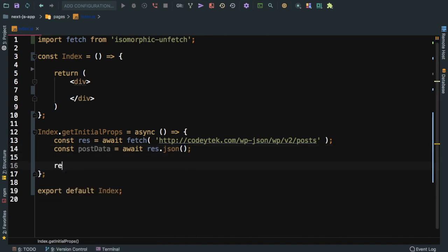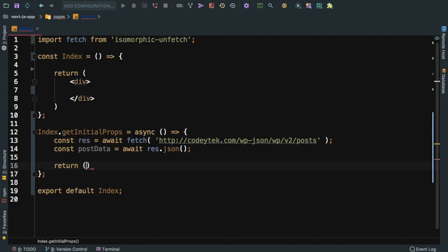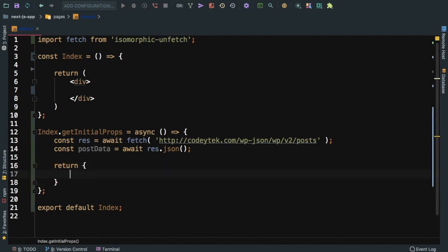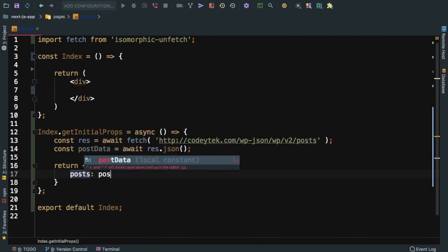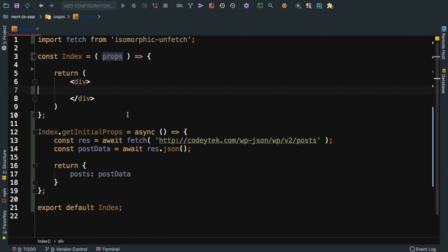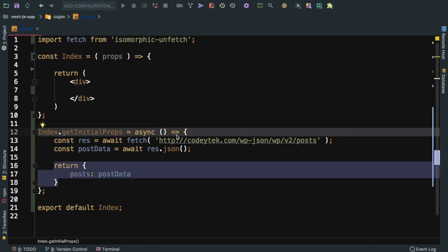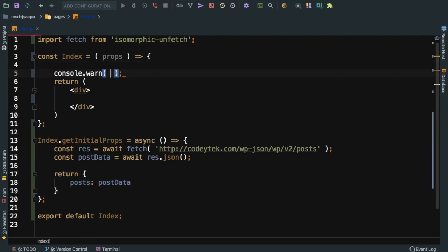This will give me a promise. I need the post data equals await response.json, so I need a JSON format. Whatever you return from here will be available to your component as props. We use getInitialProps as I've explained in my previous video because it runs both on server side as well as client side. Initially it runs on server side, then the data is given to the client side and this data is given to your component.